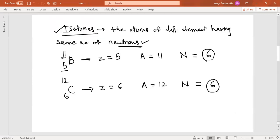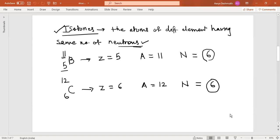Isotones are atoms of different elements having the same number of neutrons. Obviously their atomic numbers and mass numbers will both be different. For example: boron with atomic number 5 and mass number 11, and carbon with atomic number 6 and mass number 12. Both atomic number and mass number differ, but what is common is N — the number of neutrons. Such pairs are called isotones.